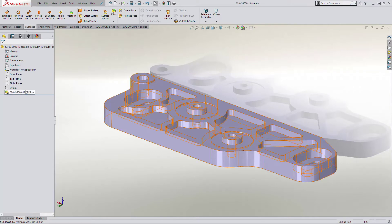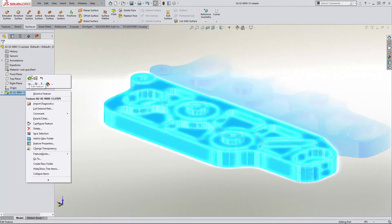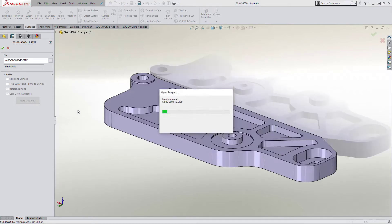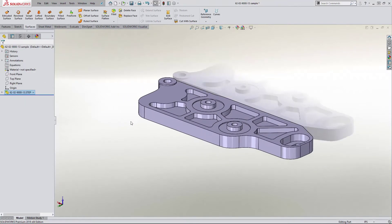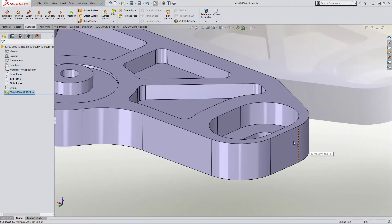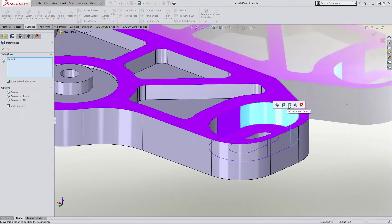If your supplier sends you a revised file, 3D Interconnect allows us to quickly and seamlessly substitute it for the original, meaning any machining modifications you have made are retained.